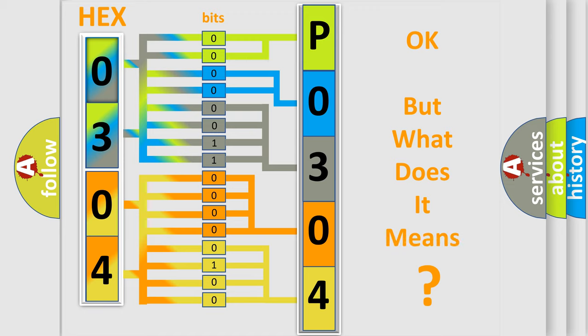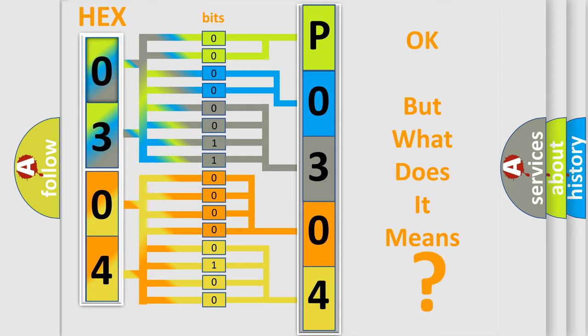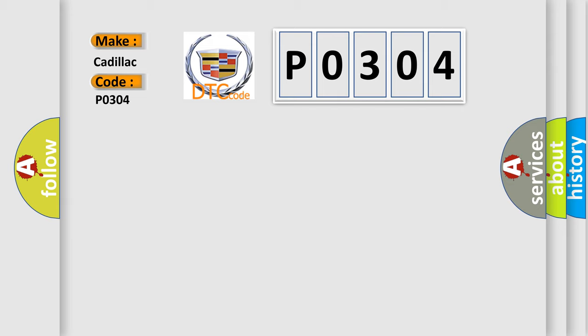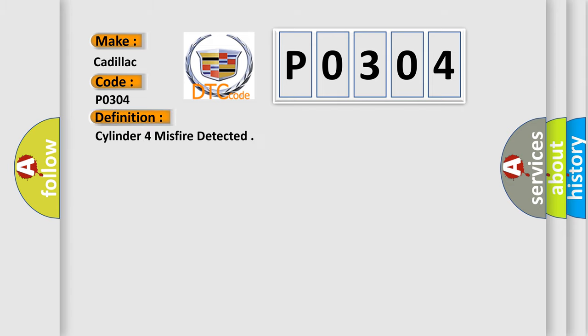The number itself does not make sense to us if we cannot assign information about what it actually expresses. So, what does the diagnostic trouble code P0304 interpret specifically for Cadillac car manufacturers? The basic definition is: Cylinder 4 misfire detected.